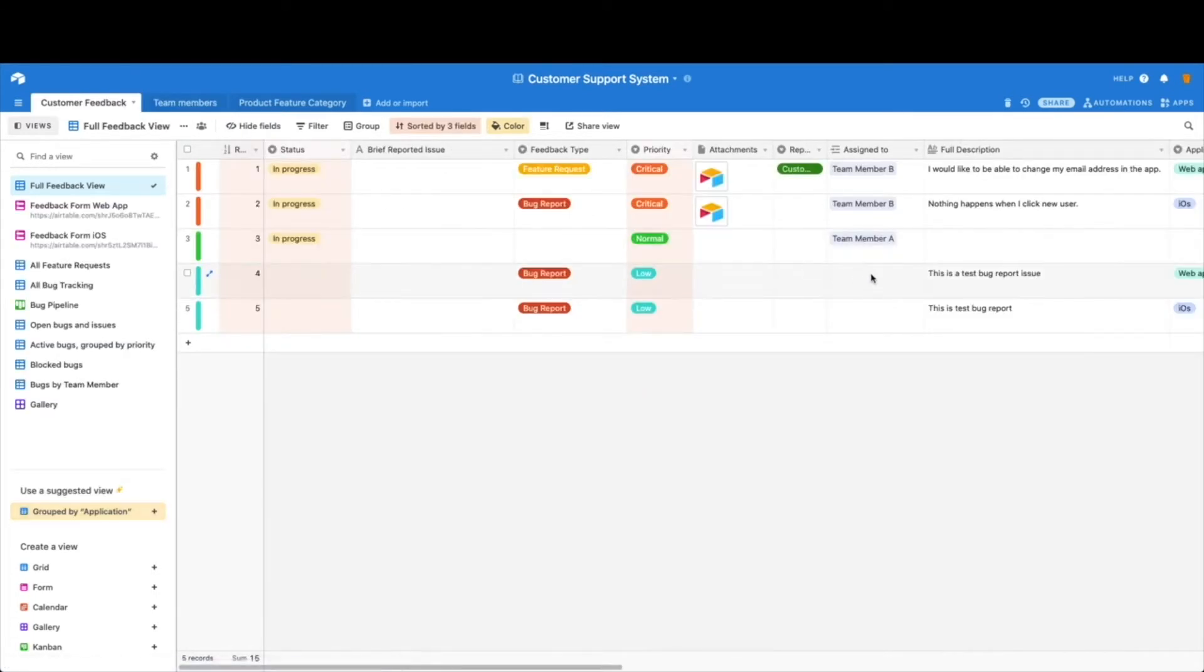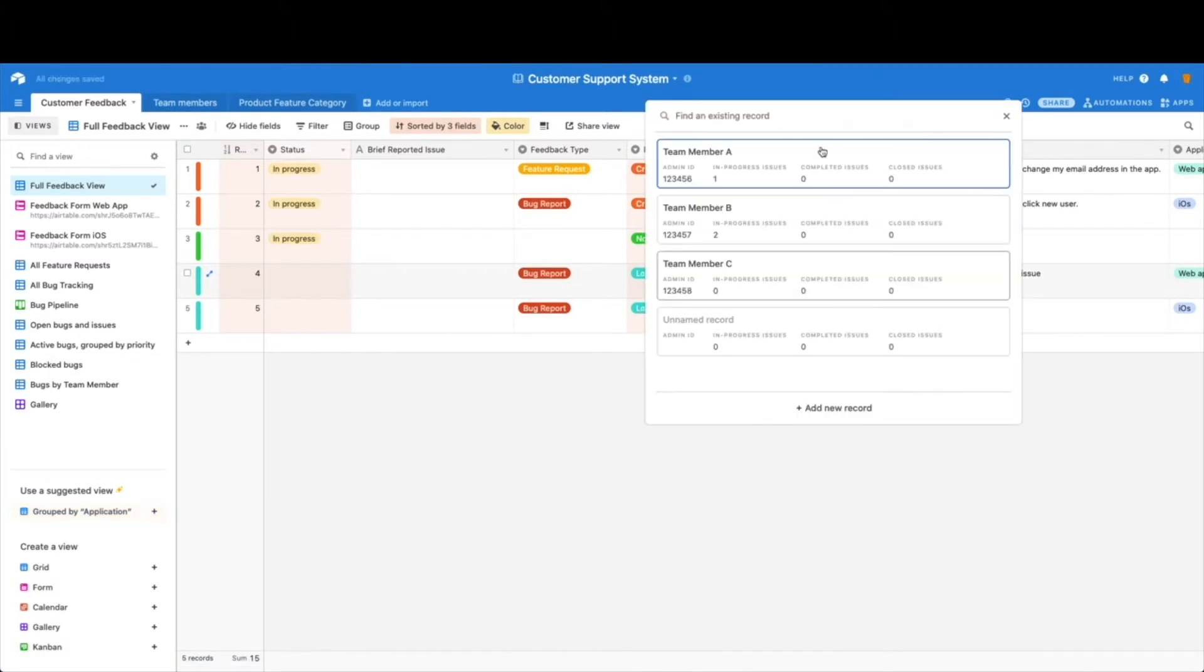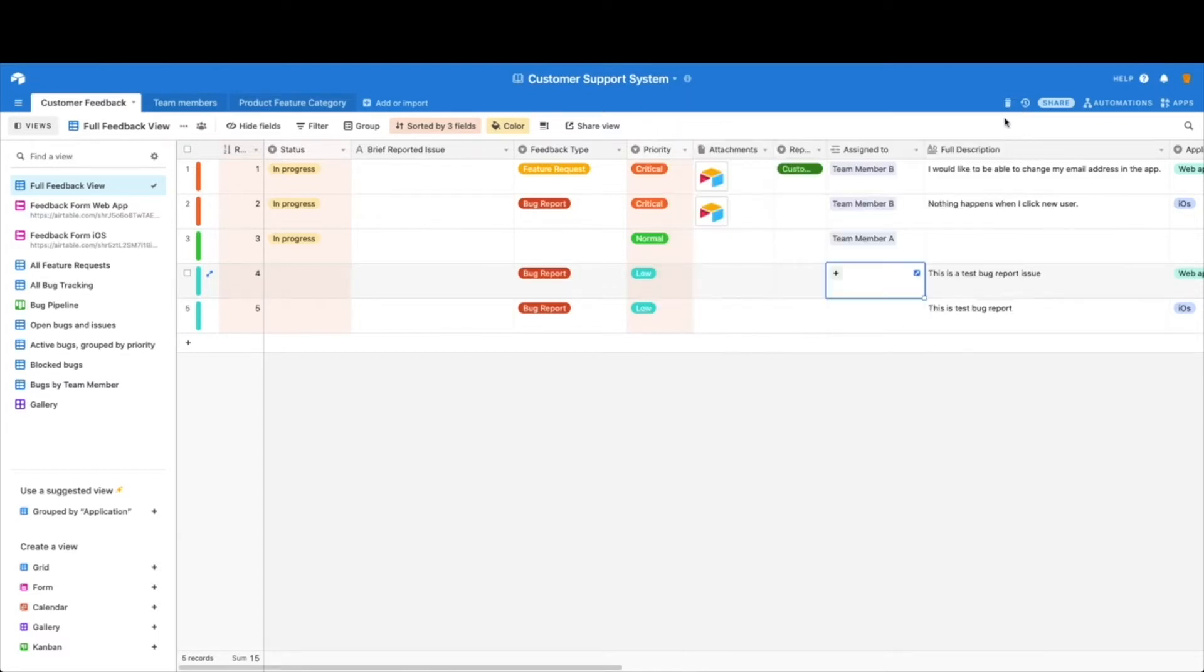As you can see, when you click on the assigned to, now you get each record from that team member sheet. Let's walk through and explain a little bit about this.